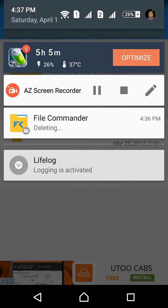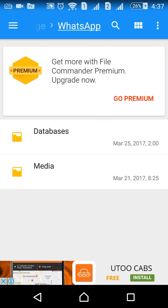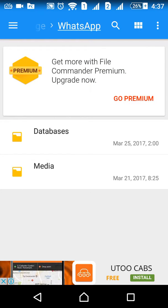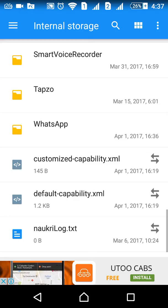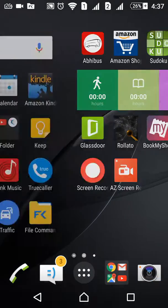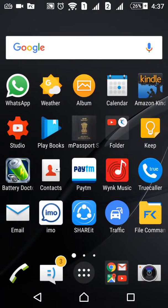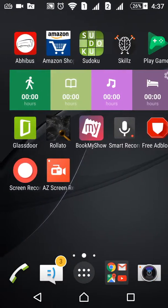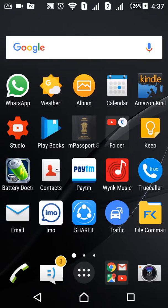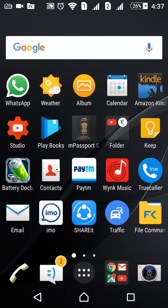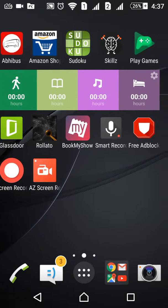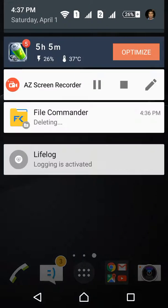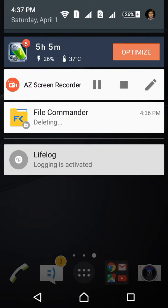Once you delete both folders, there is no more WhatsApp data on your smartphone. You will see the application there, but it's like brand new with nothing inside it.